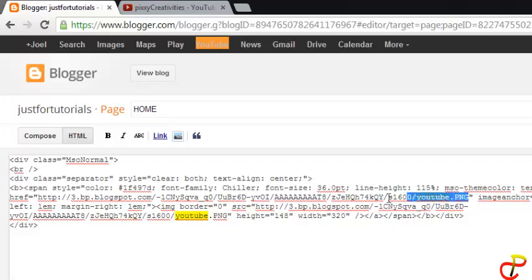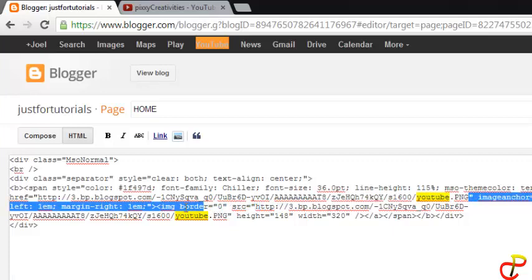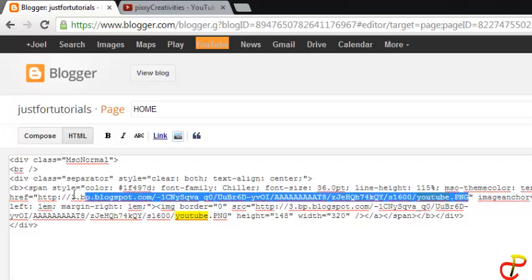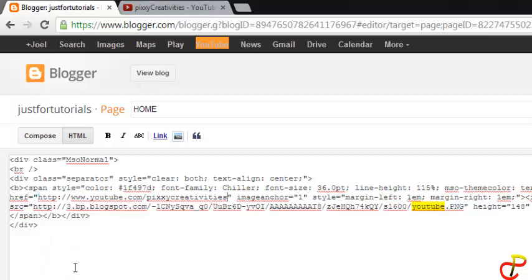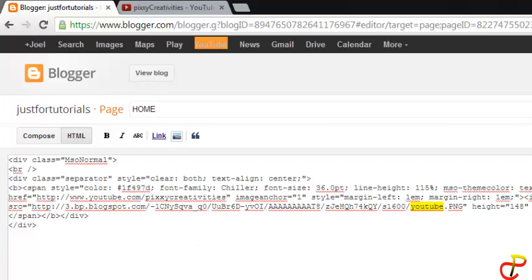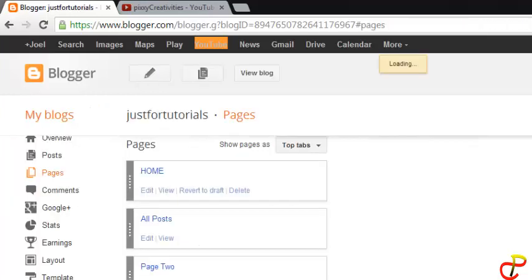When that is done, you highlight the link in between the anchor comments and enter the HTTP. Right click and then paste the link inside. After that, what you do is save it. Now let me go to the blog and view it.